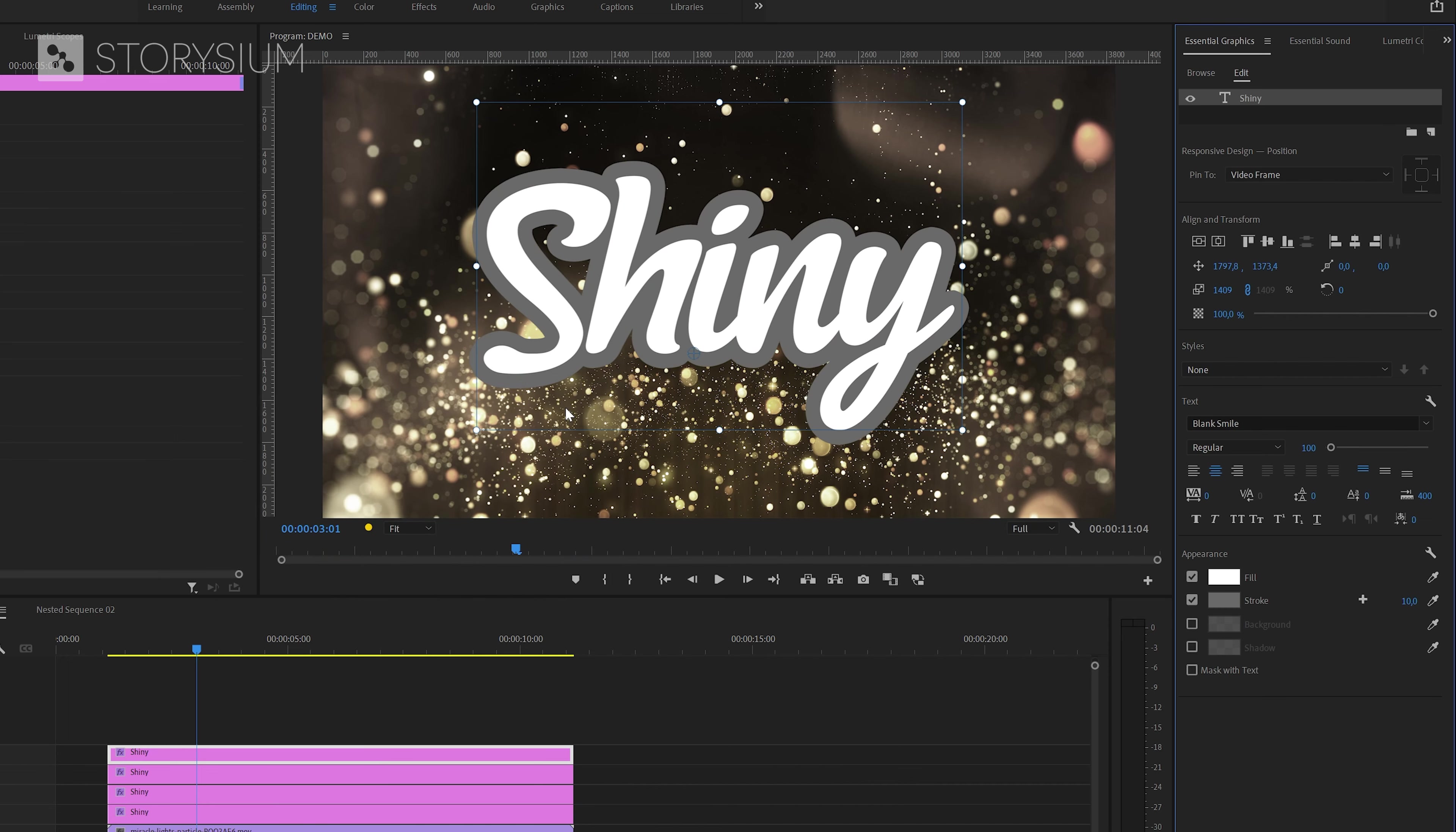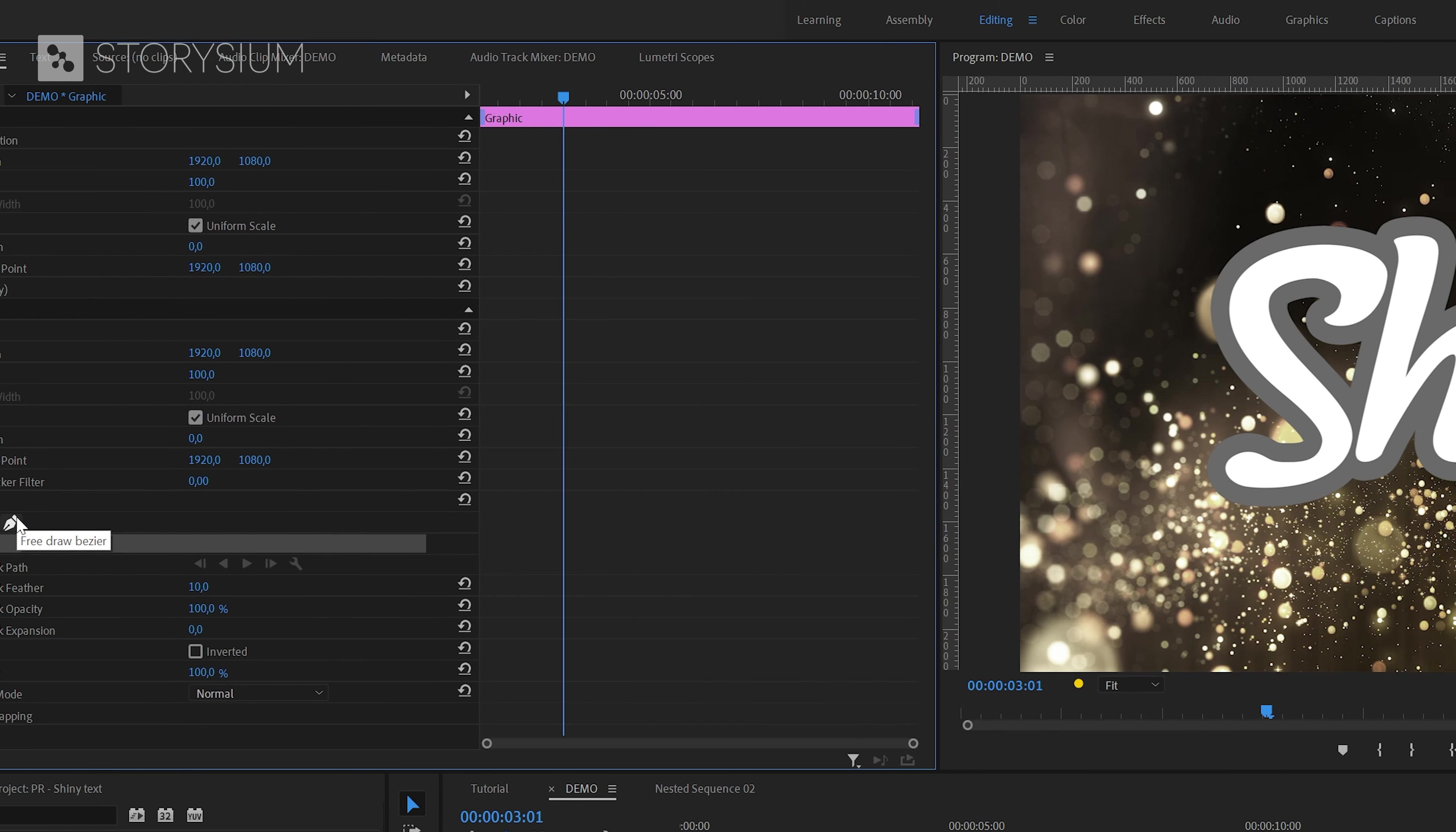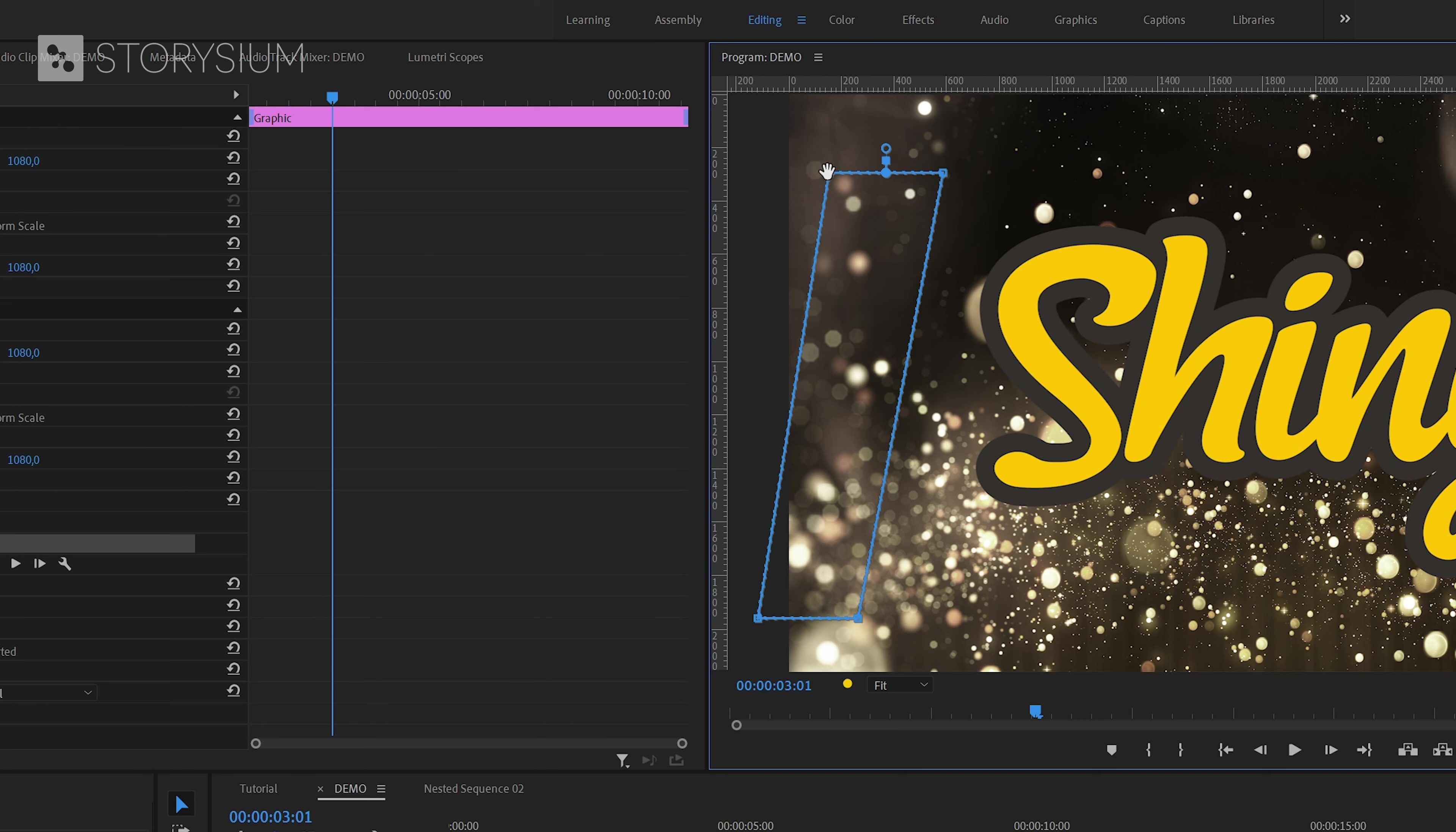Now we can move over to the effect controls panel and then click on this pen icon or free draw Bezier tool to create a mask. You can add a mask point by left clicking in the program monitor and you need to make a mask that covers the text from top to bottom. It should look something like this.